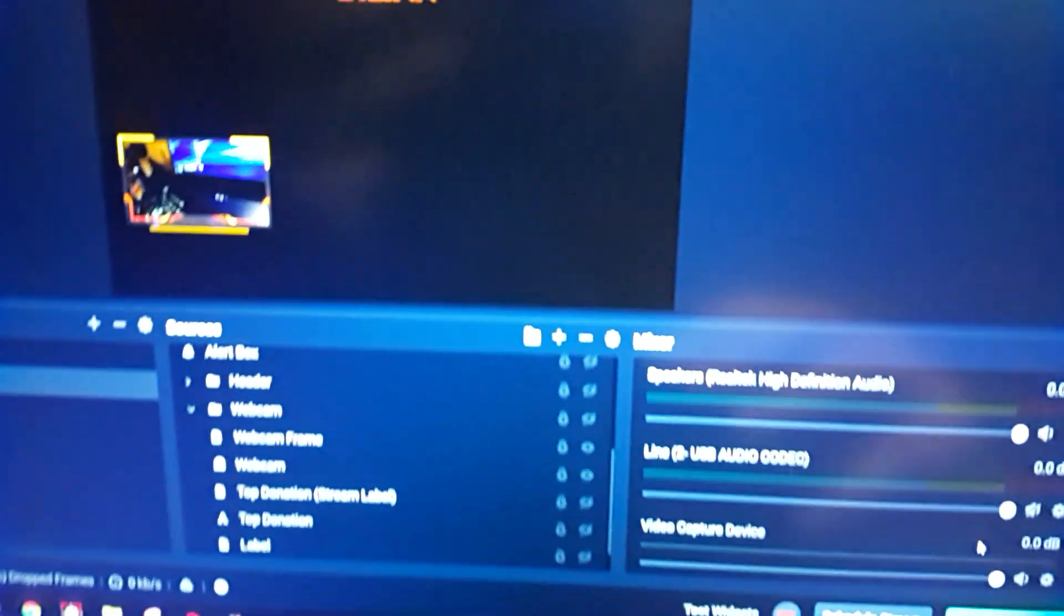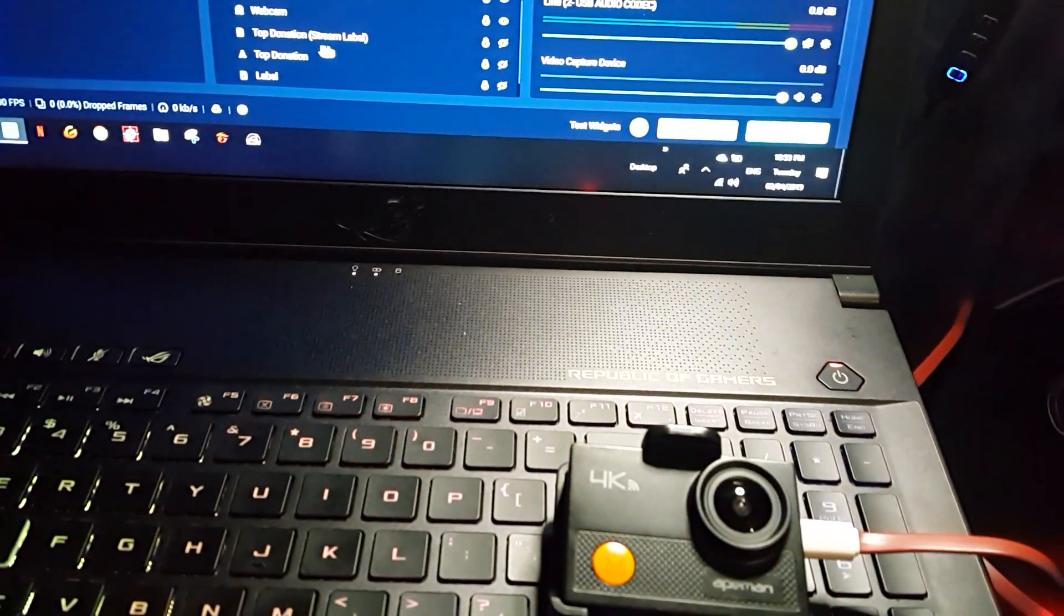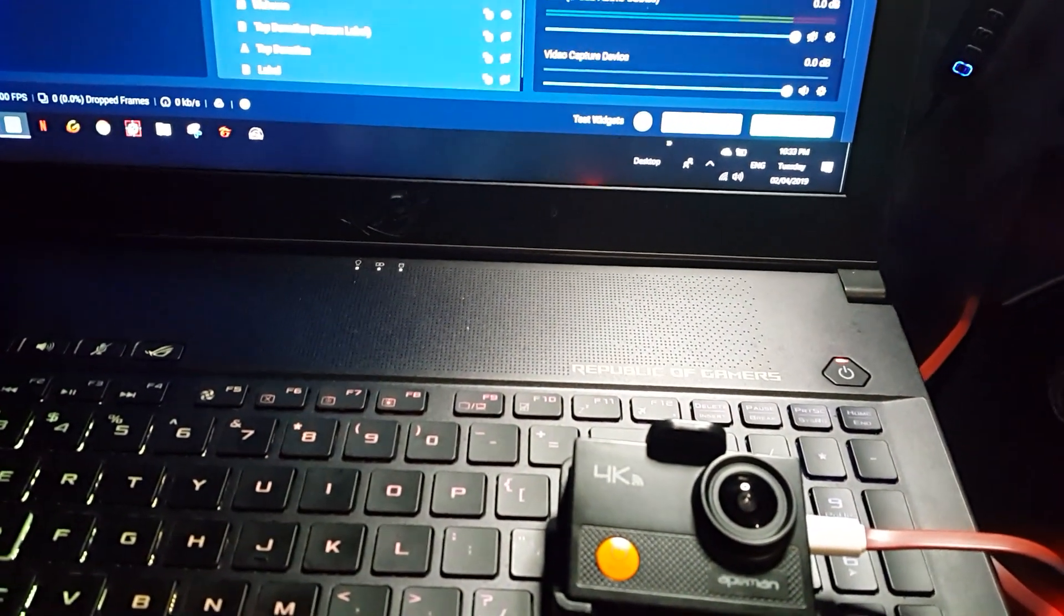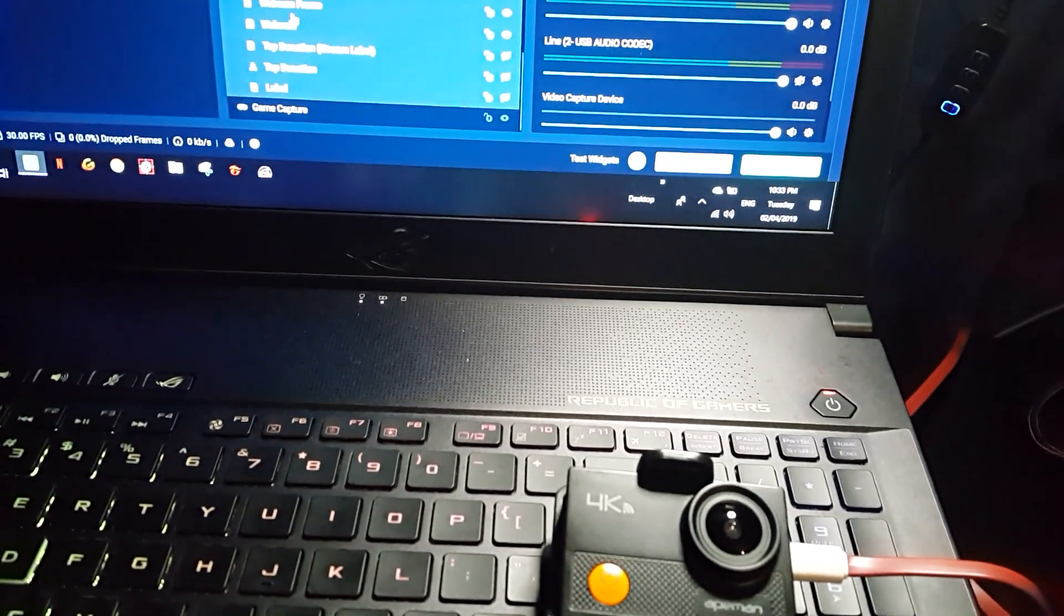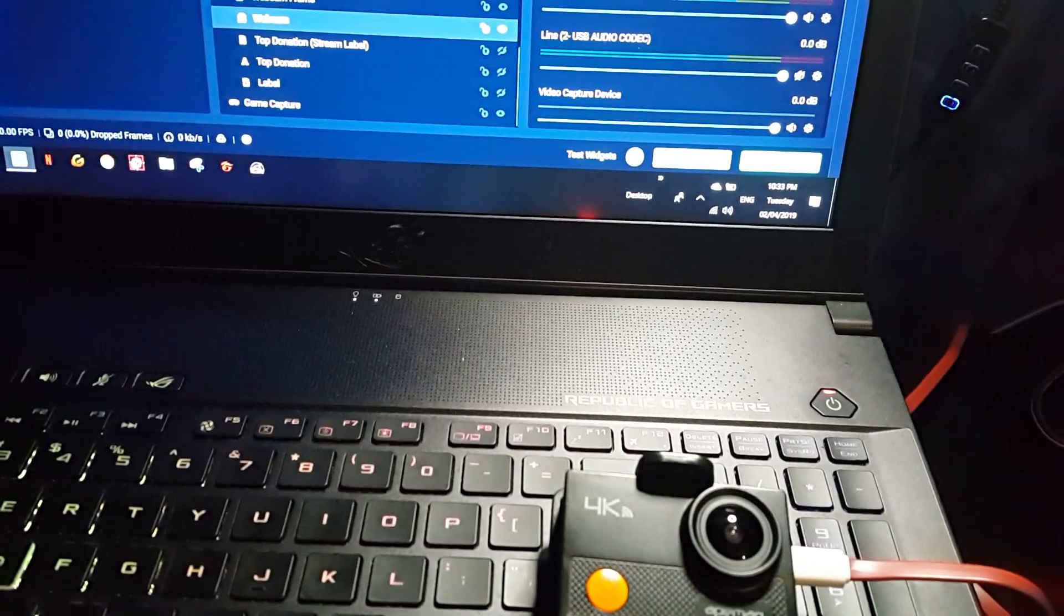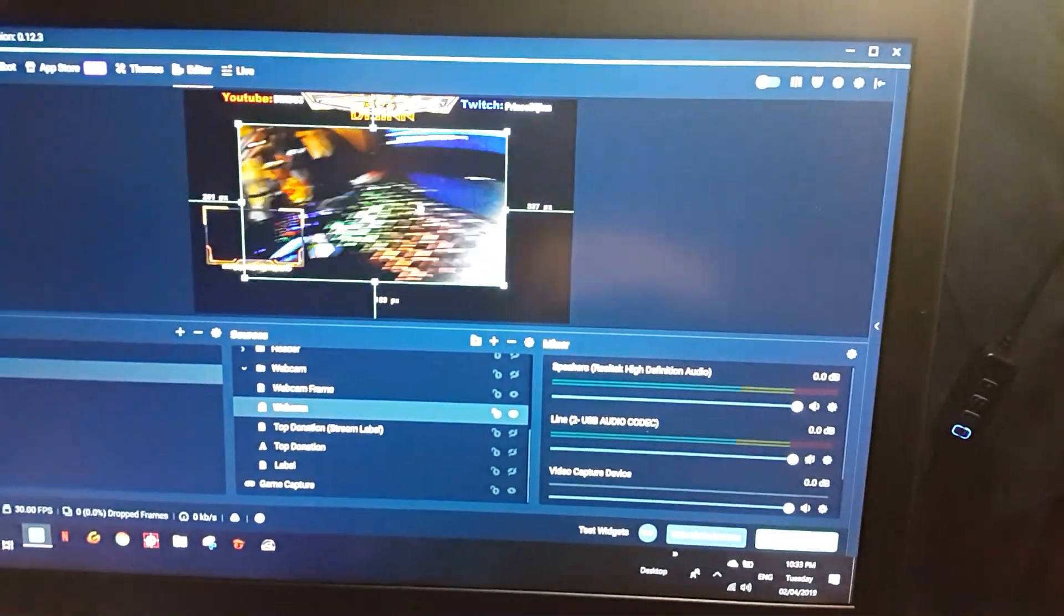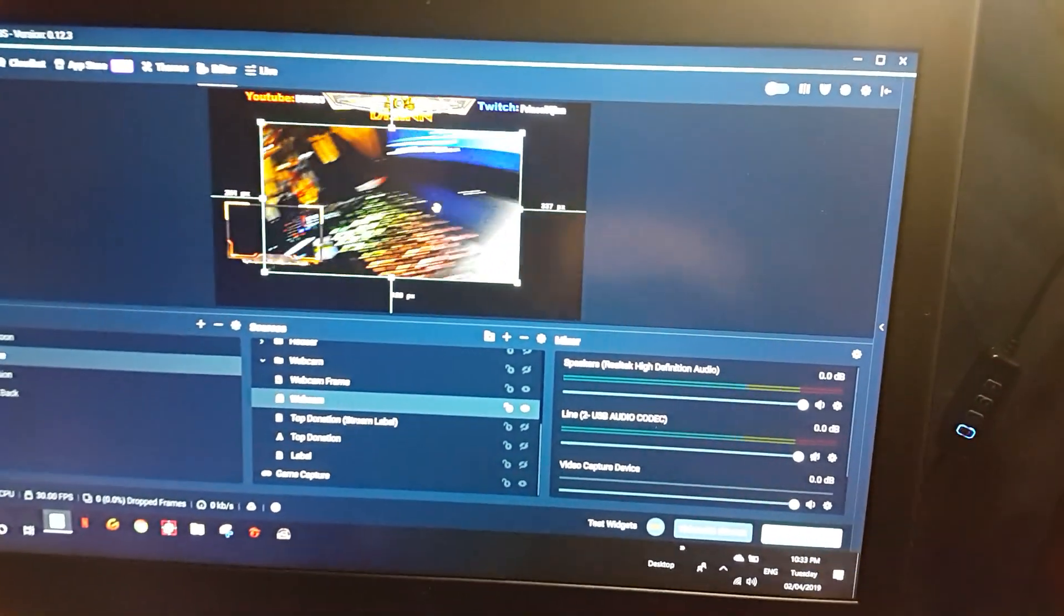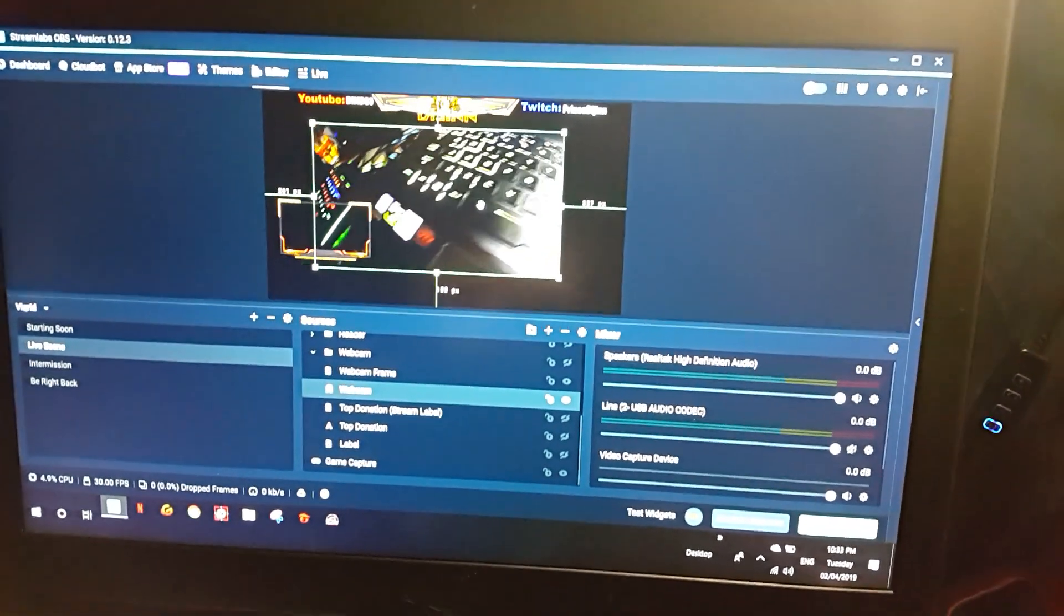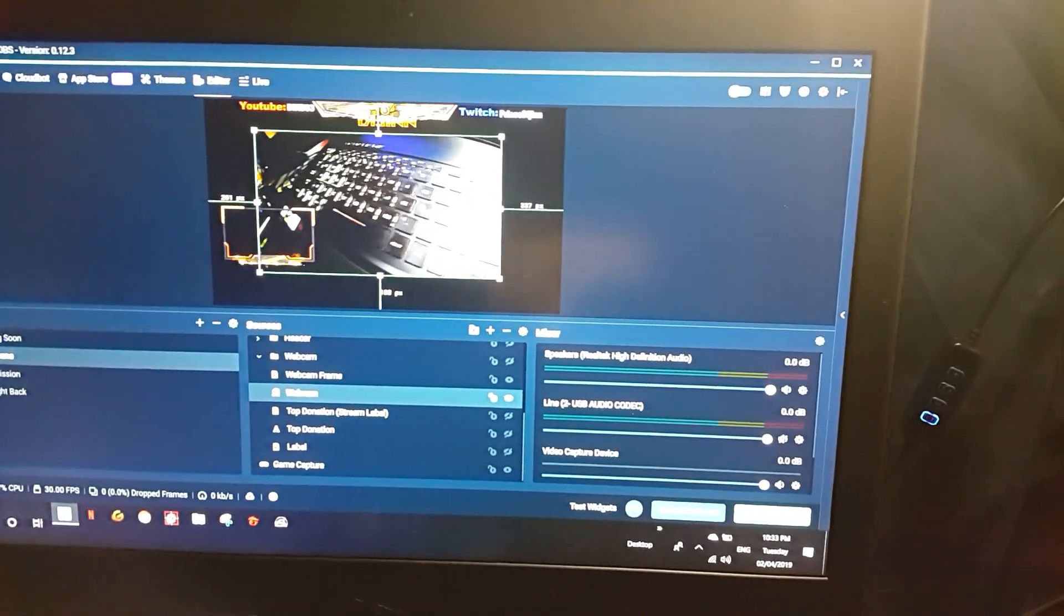Maybe we can just make this a little bit bigger. See, doesn't have any lag issues or something and that's 1080p at 60 frames per second.